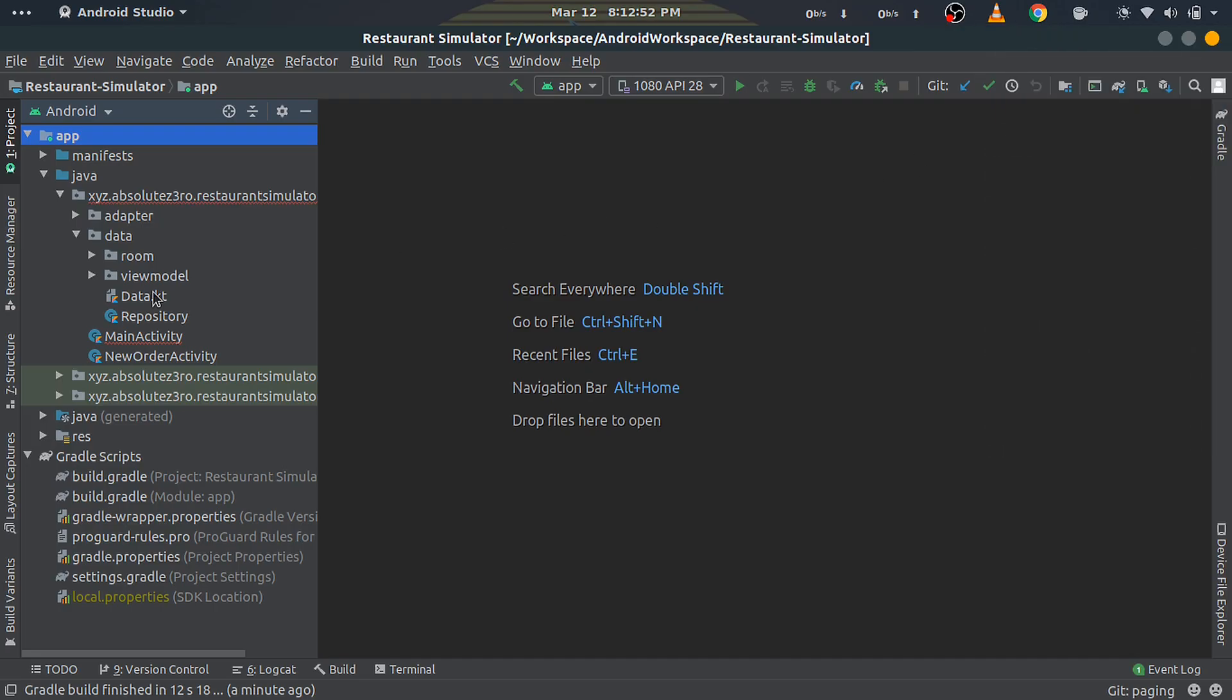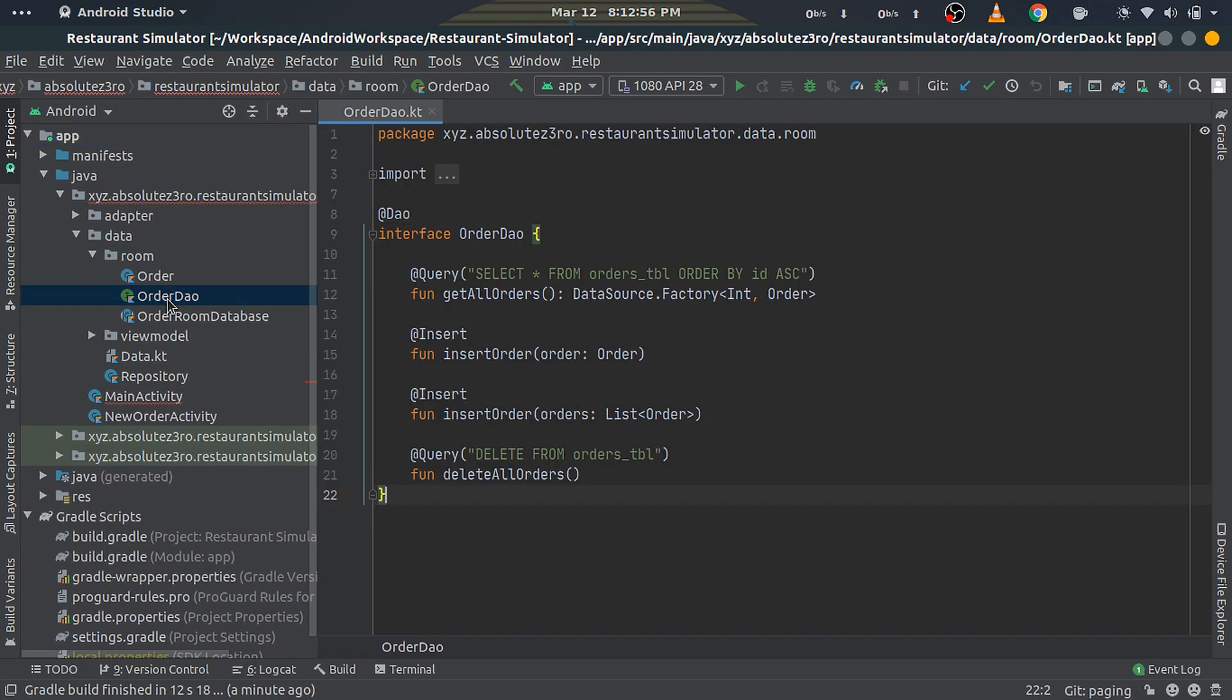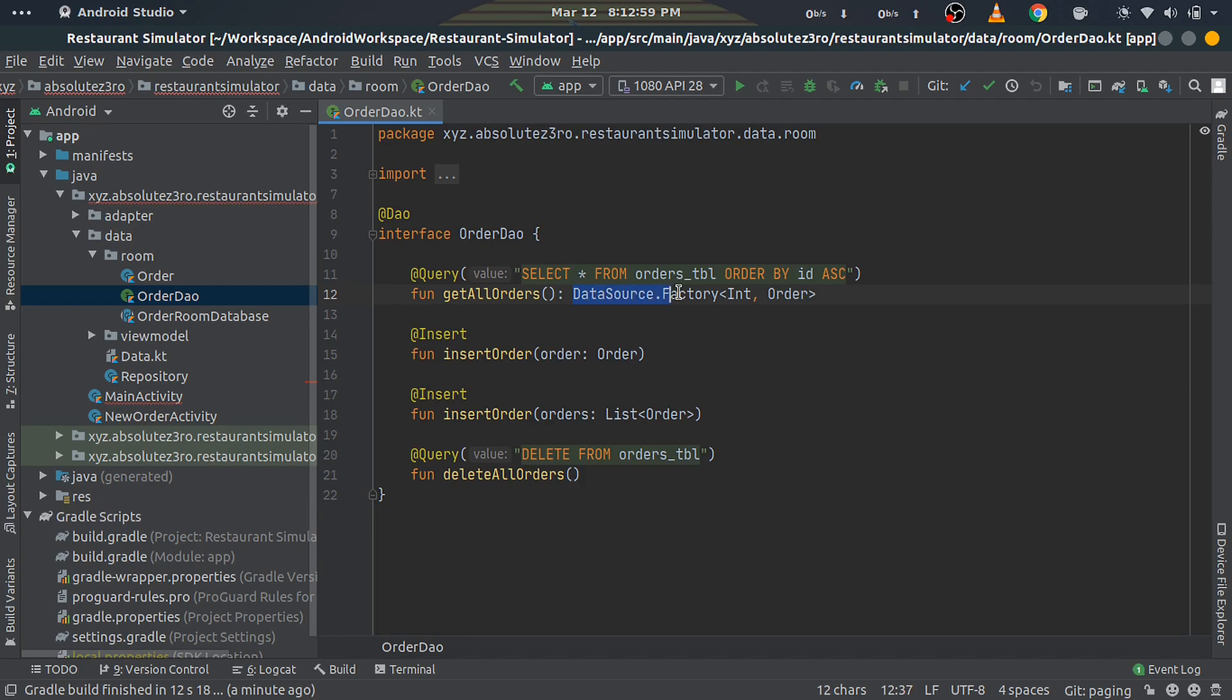First, open the OrderDao file and make the getAllOrders function return DataSource.Factory type instead of LiveData<List<Order>>.